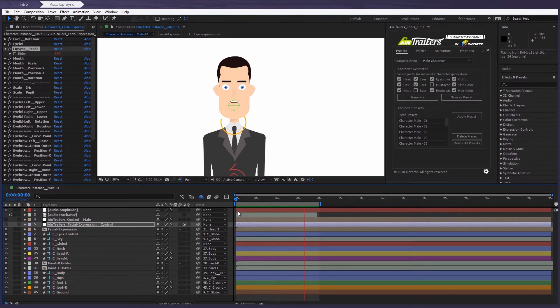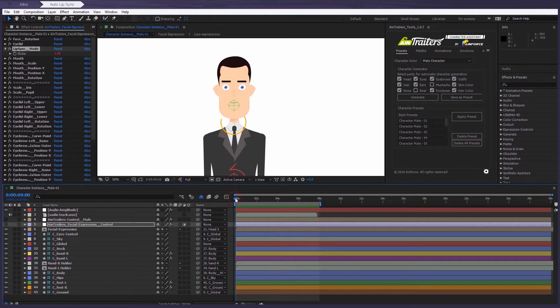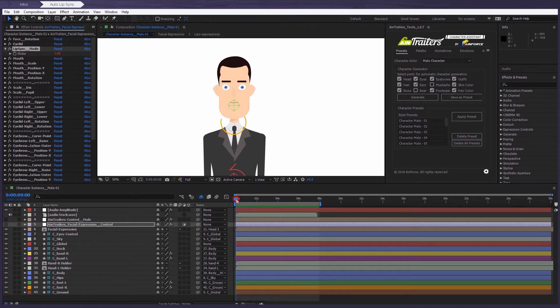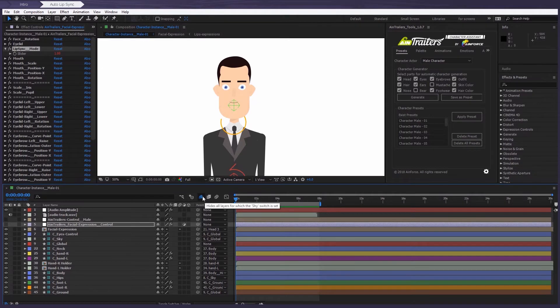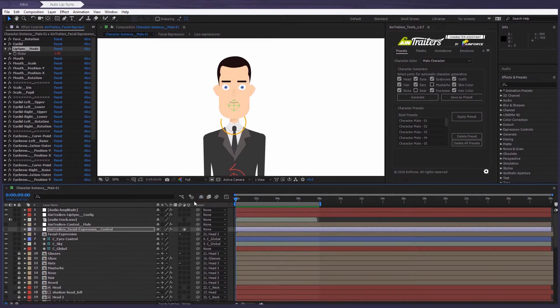But we have some extended features for our lip sync system. So let's get into some of these. So the first feature will give us the ability to change the mouth shapes if you need to.